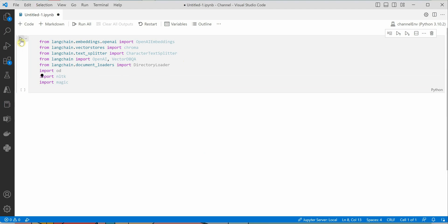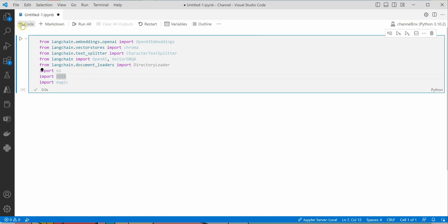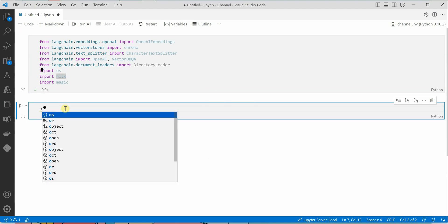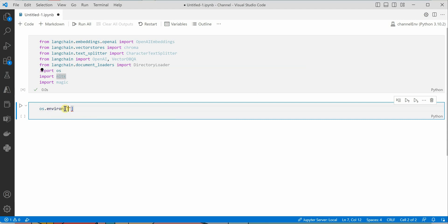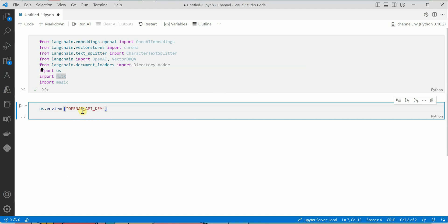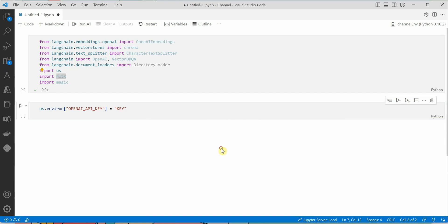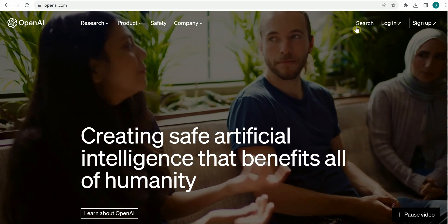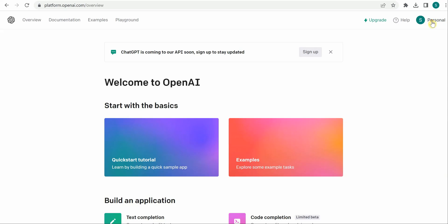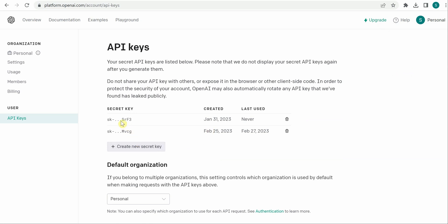Let me run this cell. Next, we will set our OpenAI key using 'os.environ' and inside that pass 'OPENAI_API_KEY' and set your key. To grab the key, go to openai.com, click on login, and once logged in, click on your name and select 'View API Keys'. If you haven't saved the key, click on 'Create New Secret Key' to generate a new one.